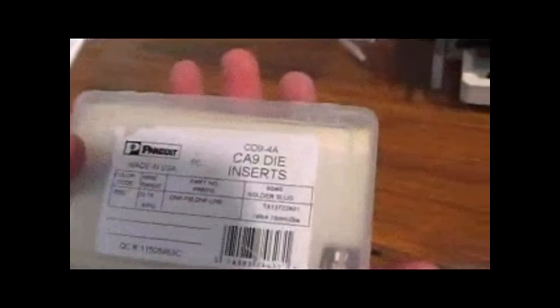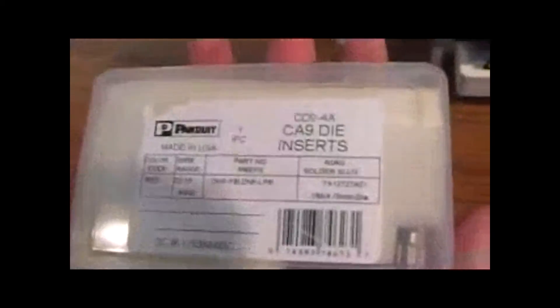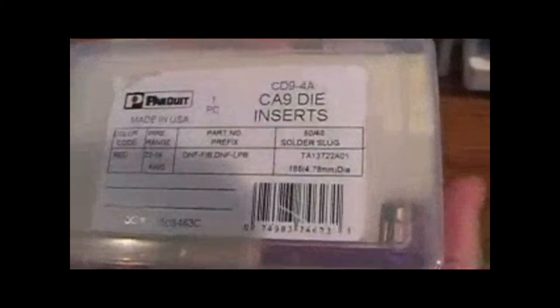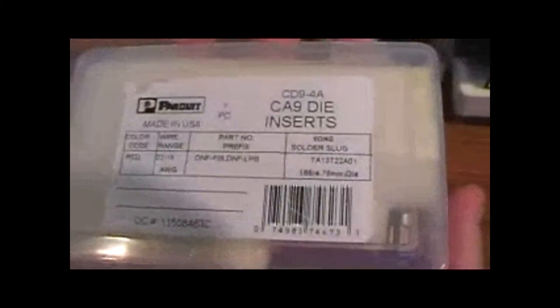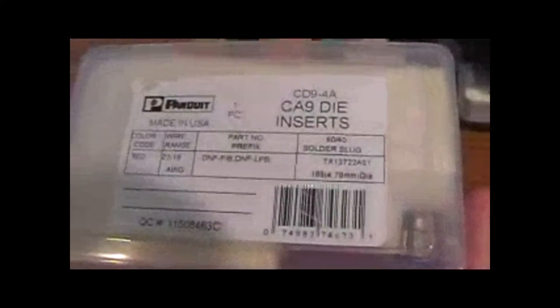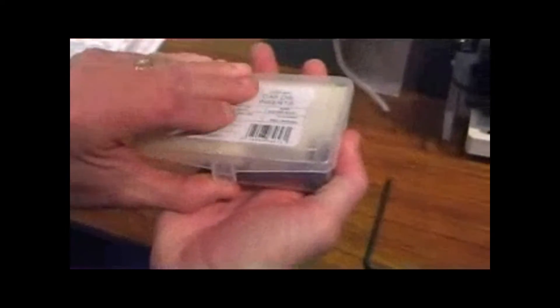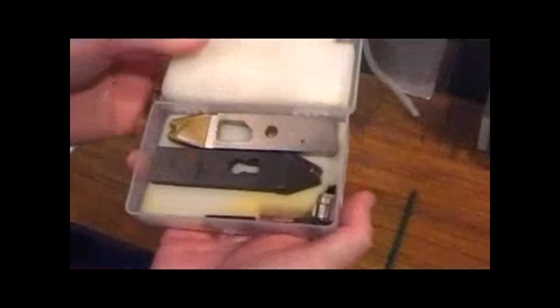Here's our CA9 dies. They come in a plastic box which you should retain to keep the dies in. What you want to do is open up the die box, take this foam insert, and slide it back.